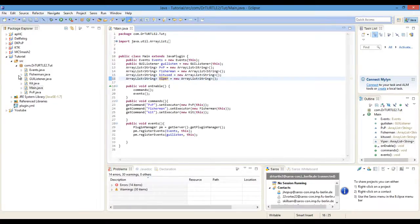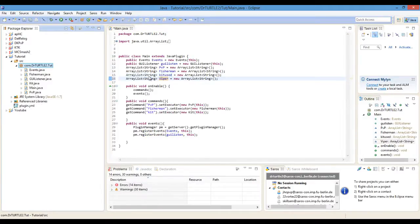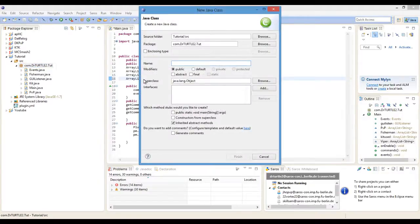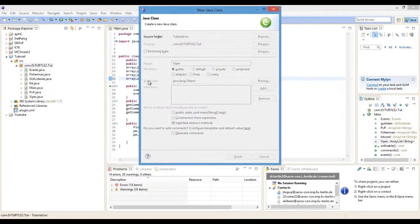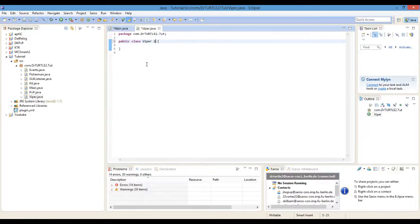And now we are going to create a new class called Viper — wait for it to load — Viper, which implements CommandExecutor.